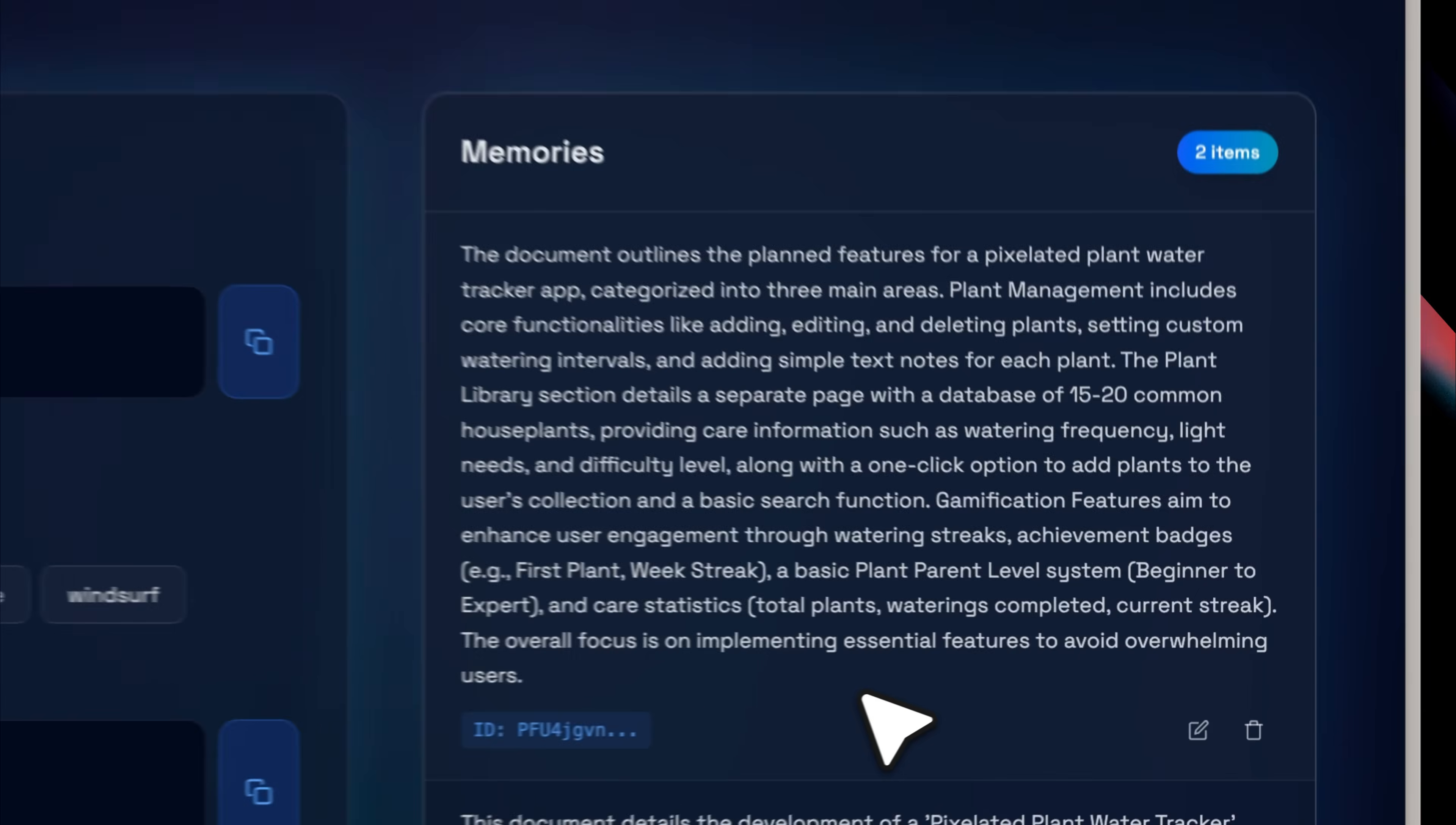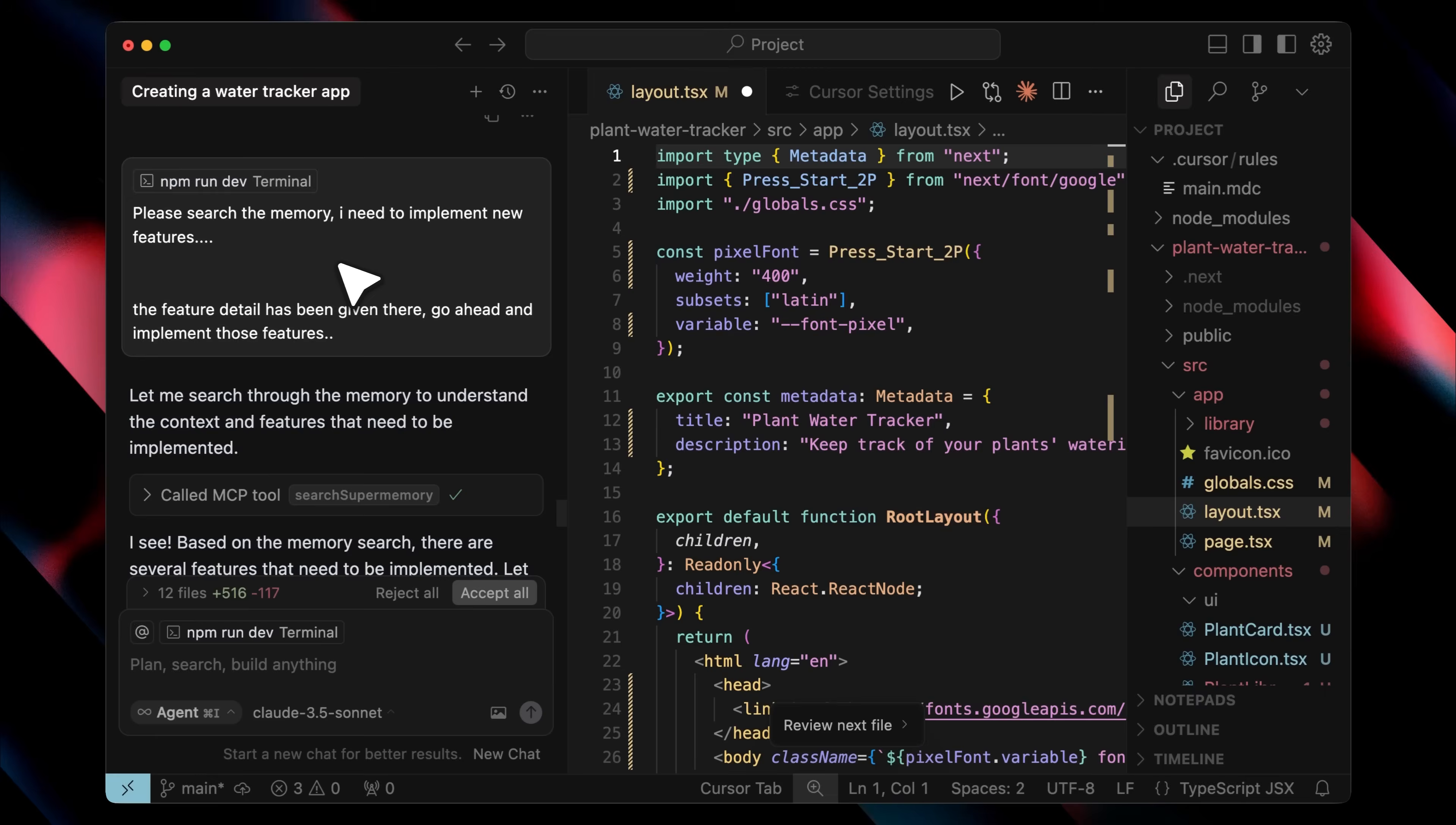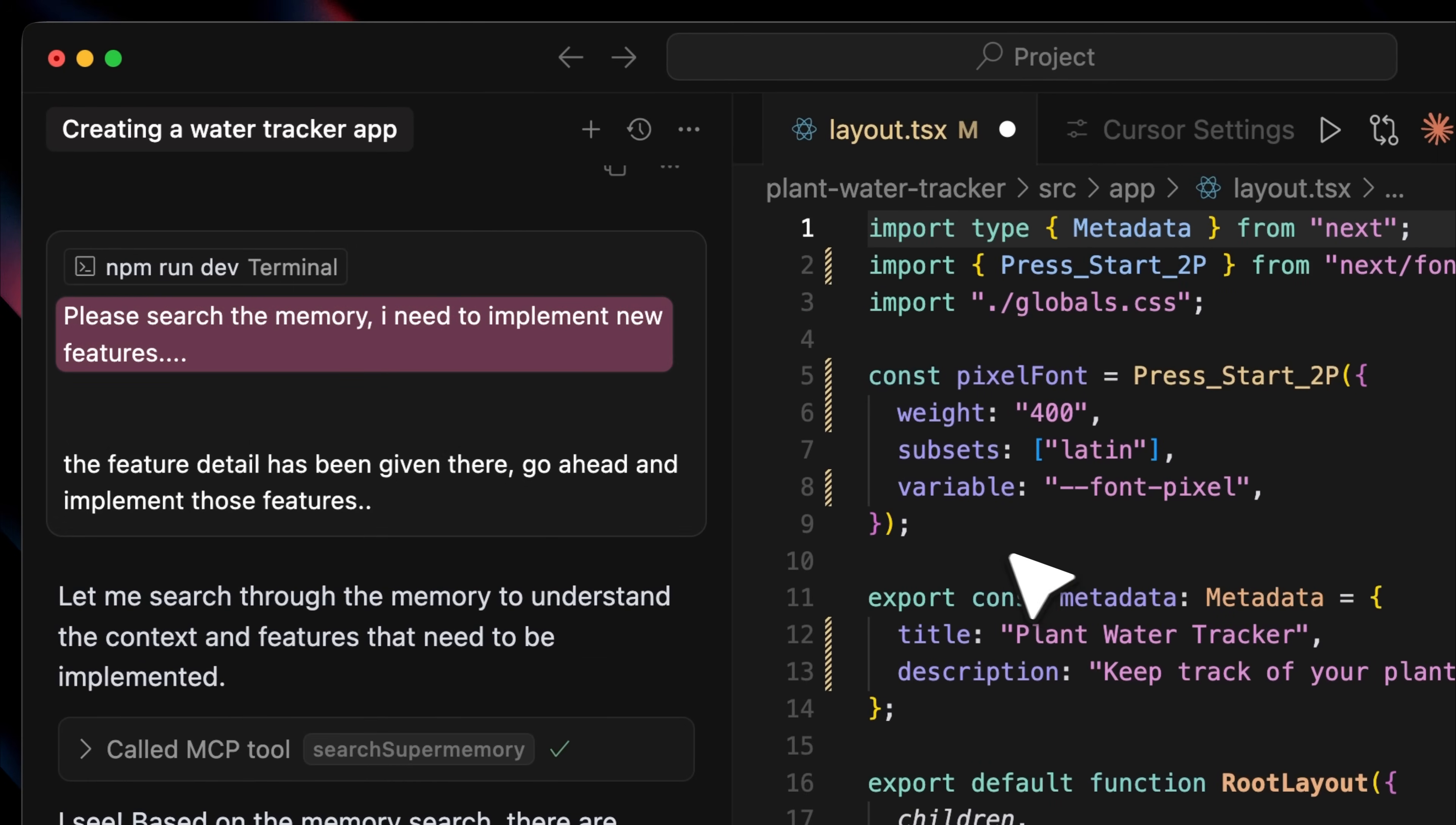Now, if you check the first memory, it shows a document outlining the planned features for the pixelated water tracker app categorized into three main areas with several features under each. And finally, back in cursor, I told it to search memory again to implement some of the new features already logged.